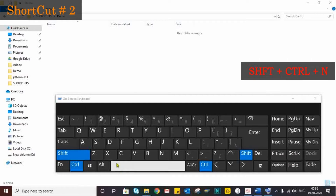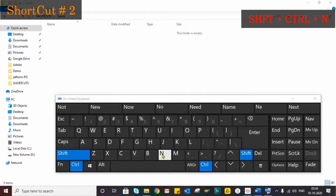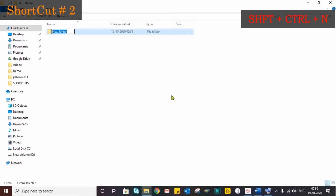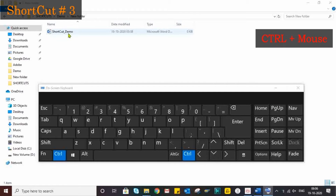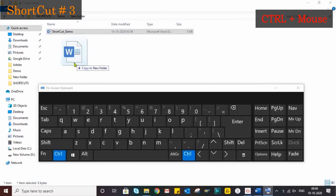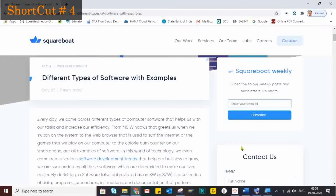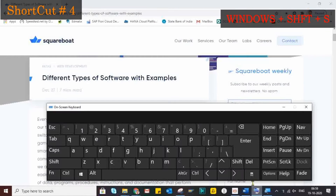Shortcut number two is Shift+Ctrl+N, but there is an easy way to create a folder in seconds. To make a copy of a document, press the Ctrl key and drag the document with the mouse. It's done. That's shortcut number four.